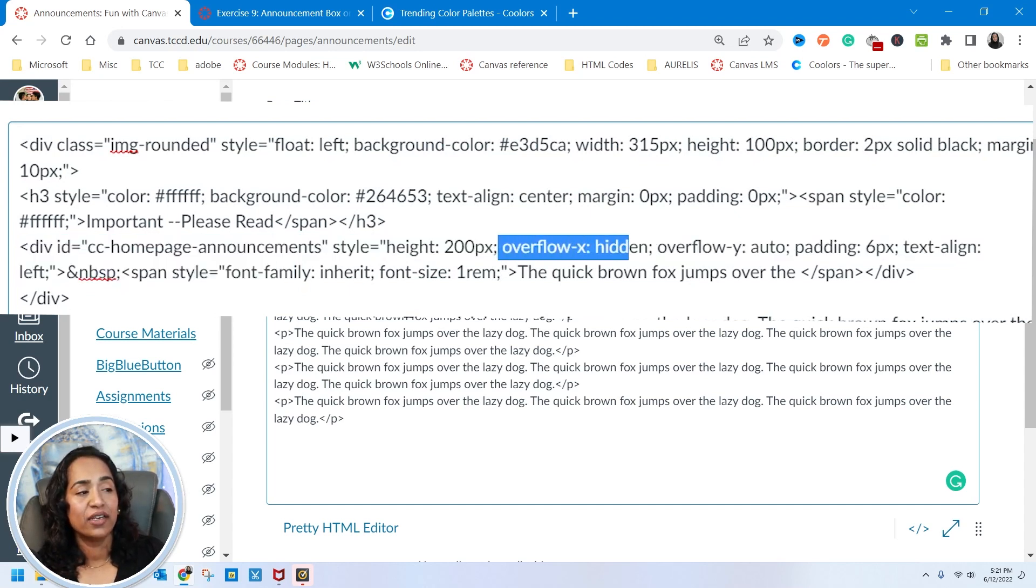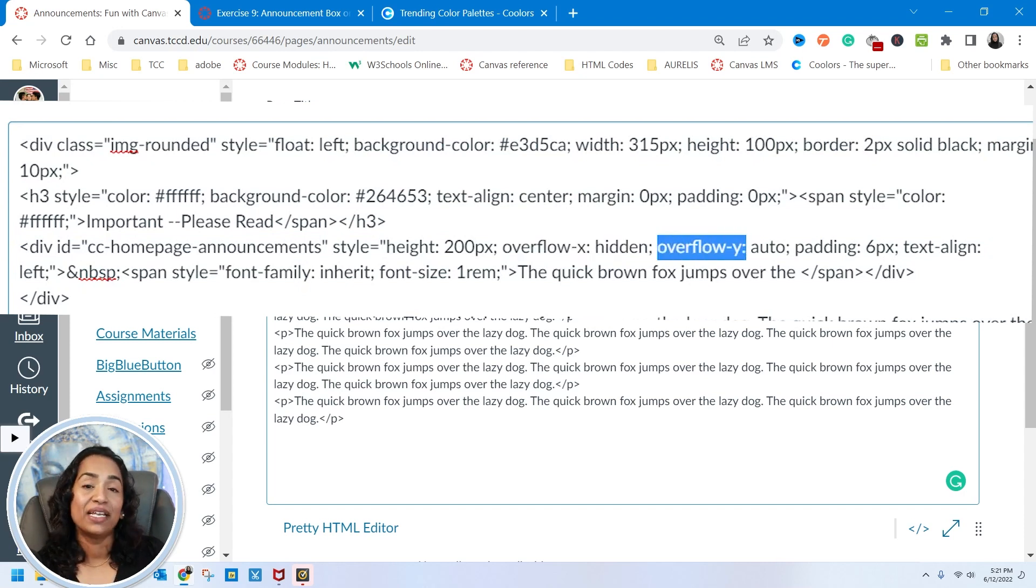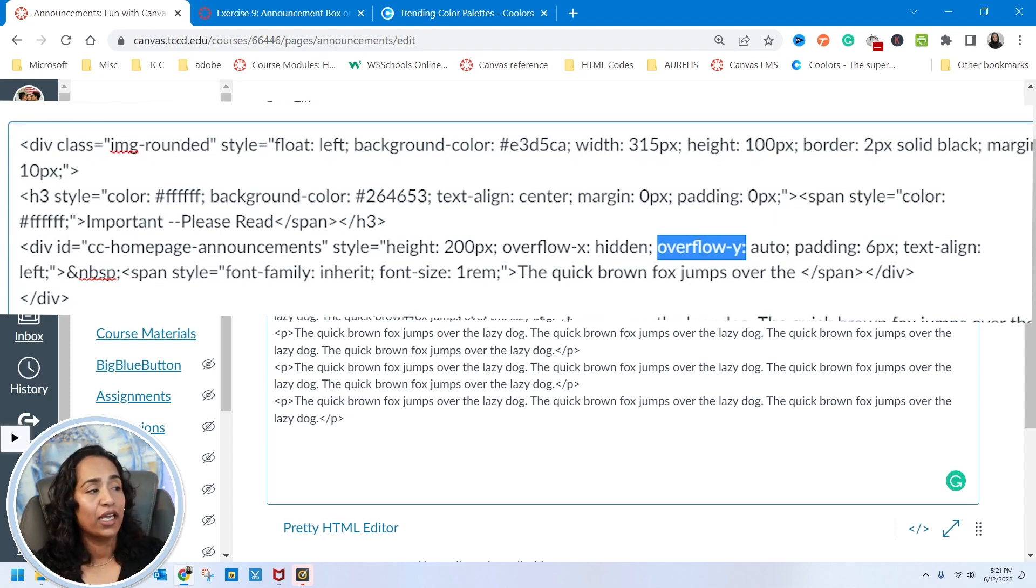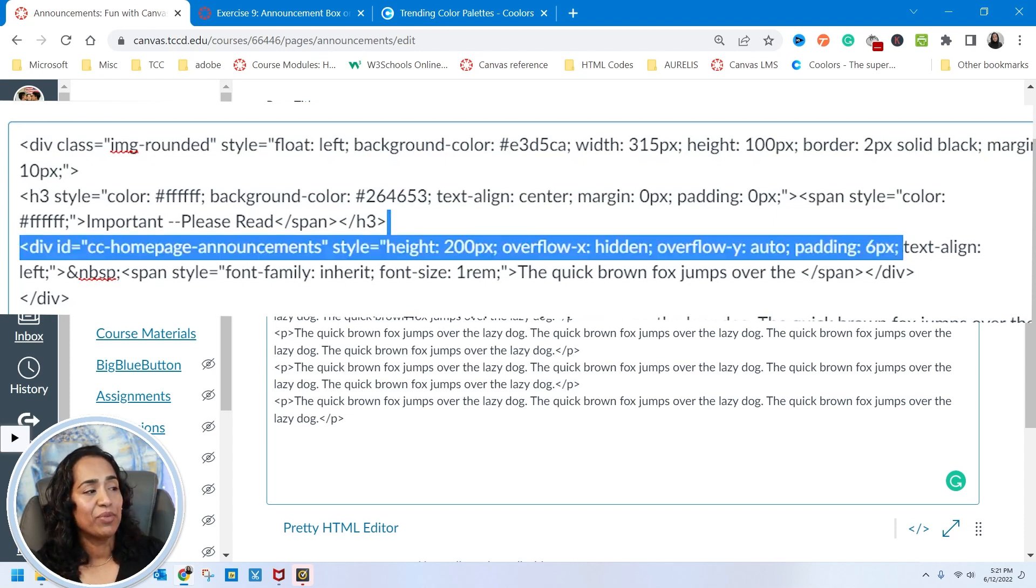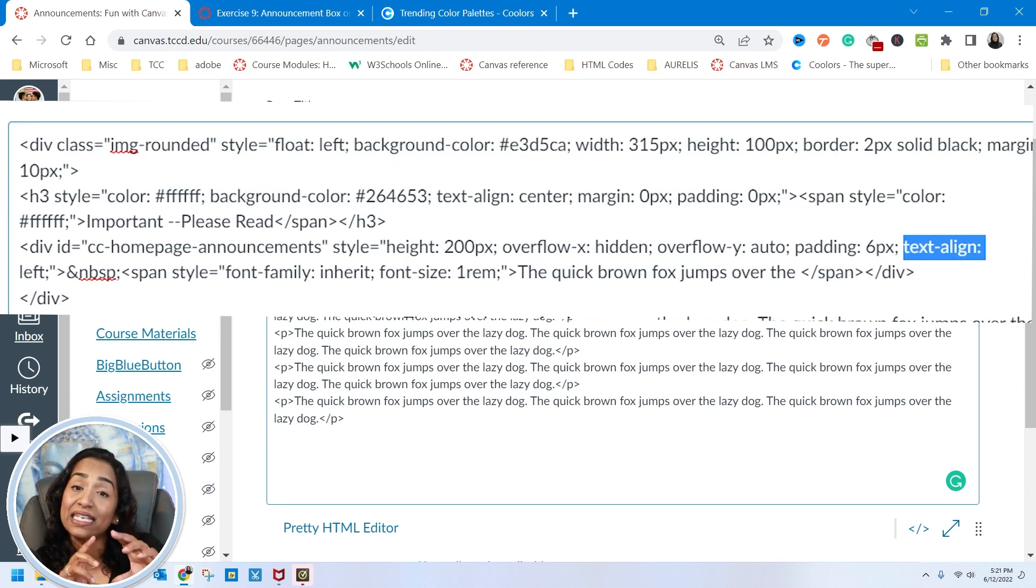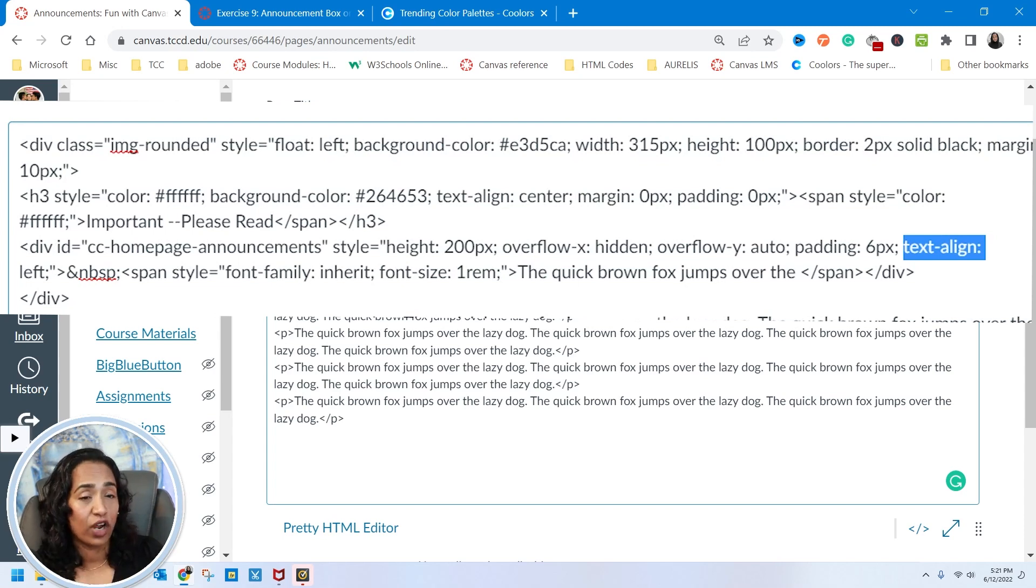And this division is just telling you that that is your announcement box. And as you can see, I have hidden the X, the overflow of X and overflow of Y. And I'm telling you that it will automatically adjust. And if you want more padding, you can always do that. And this text alignment is how your text will be aligned inside your announcement box. So you can go ahead and change that to left, right, center, however you want it.